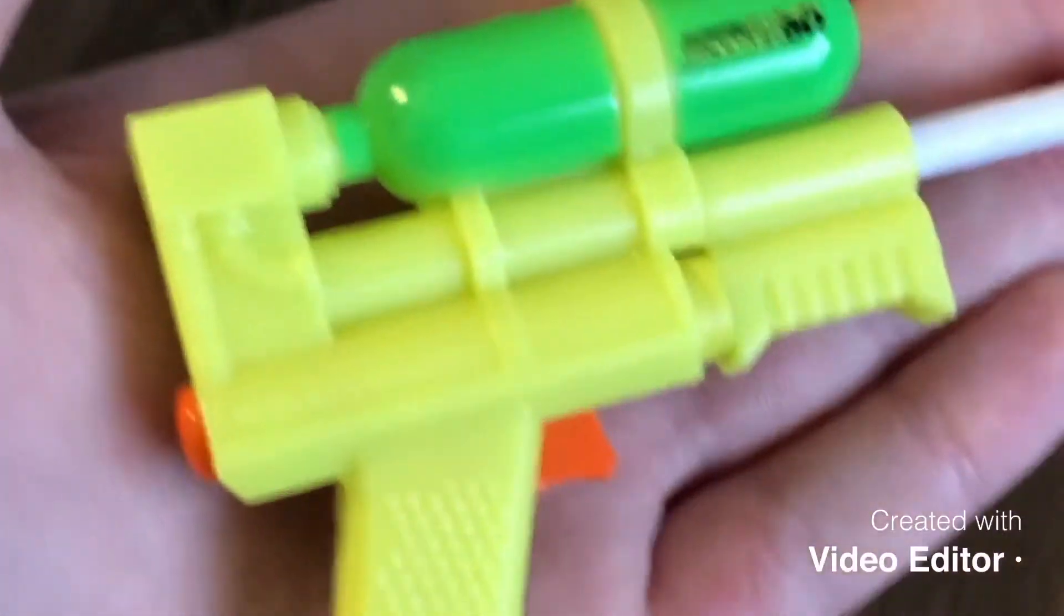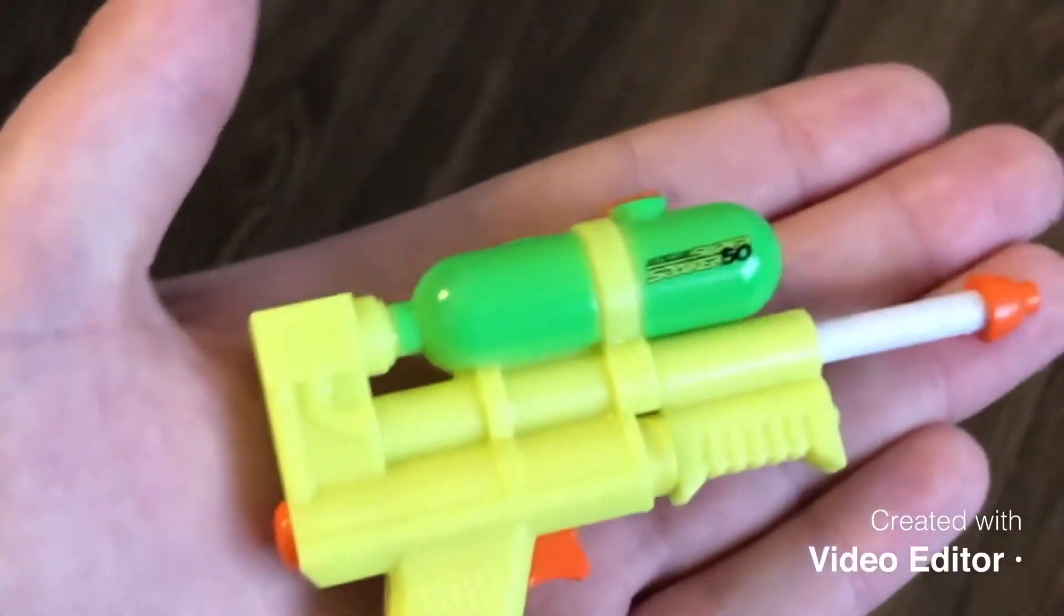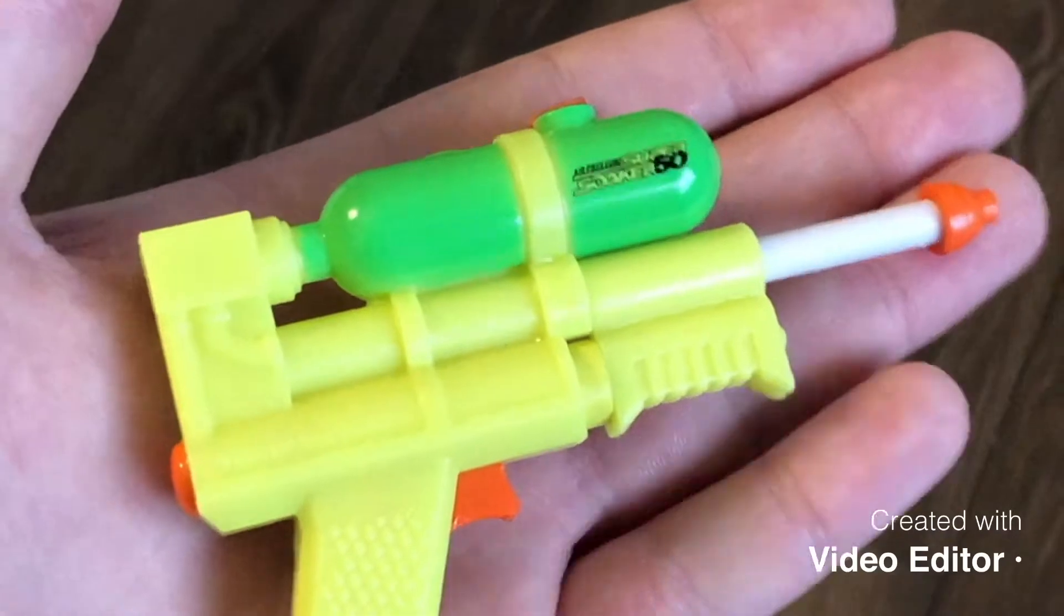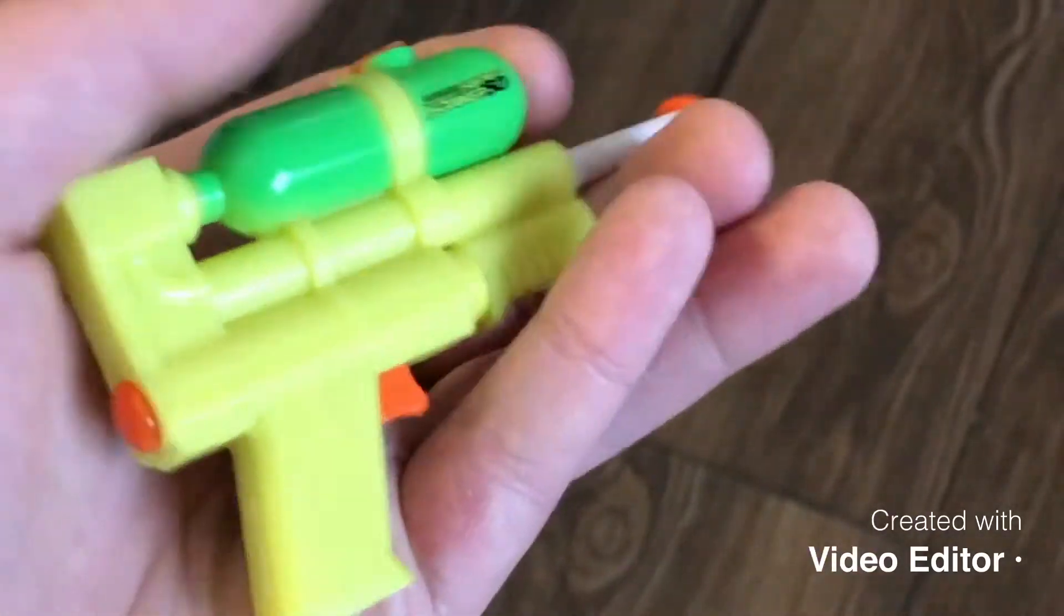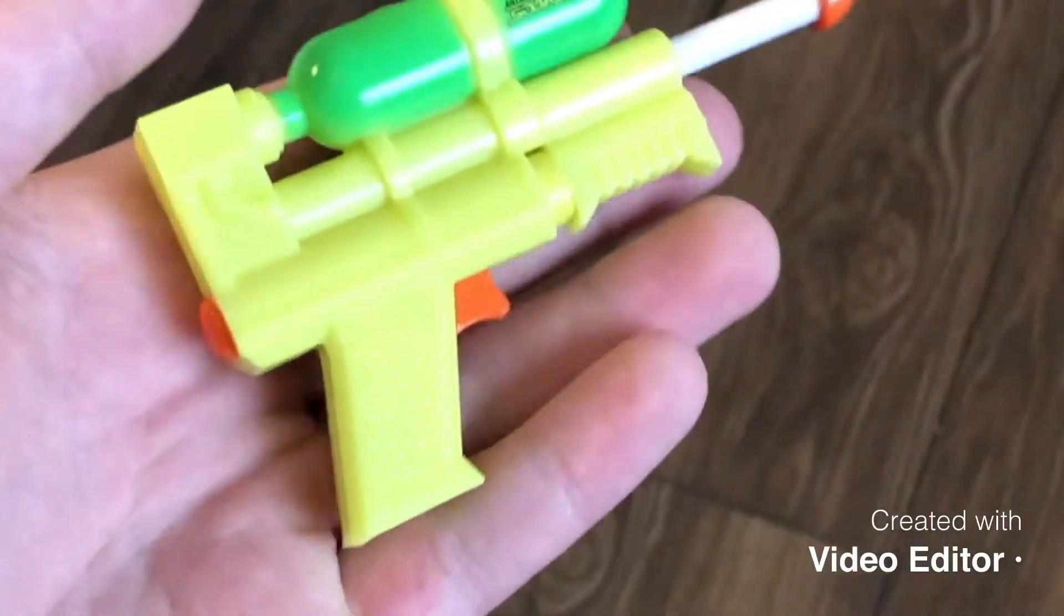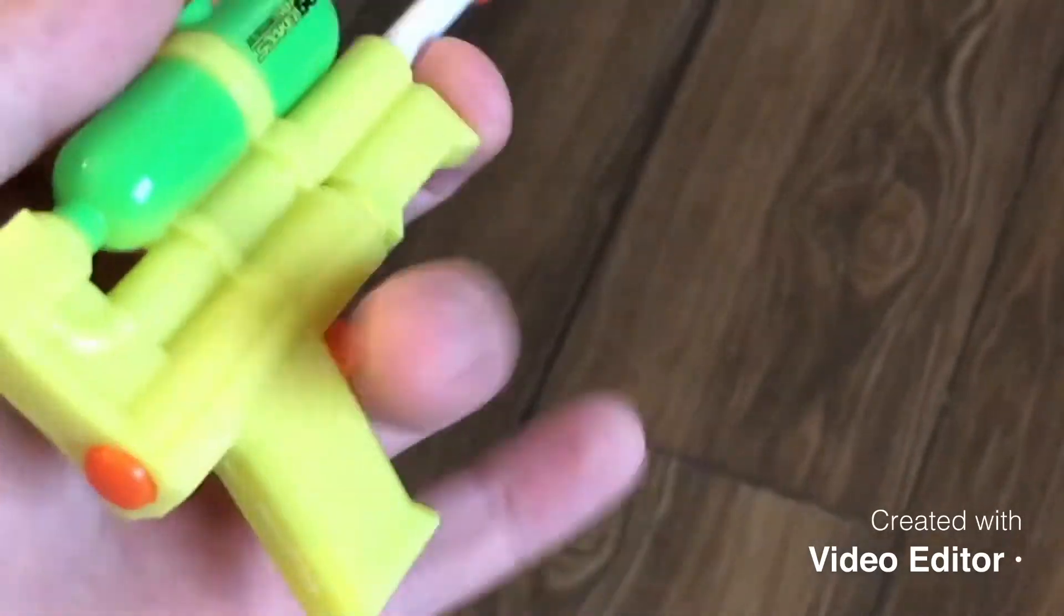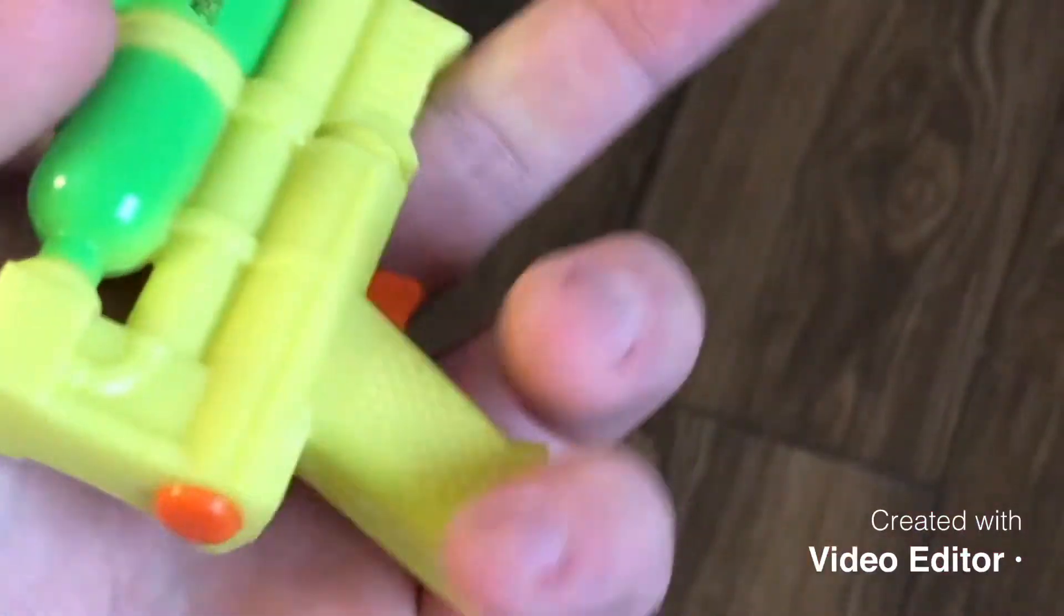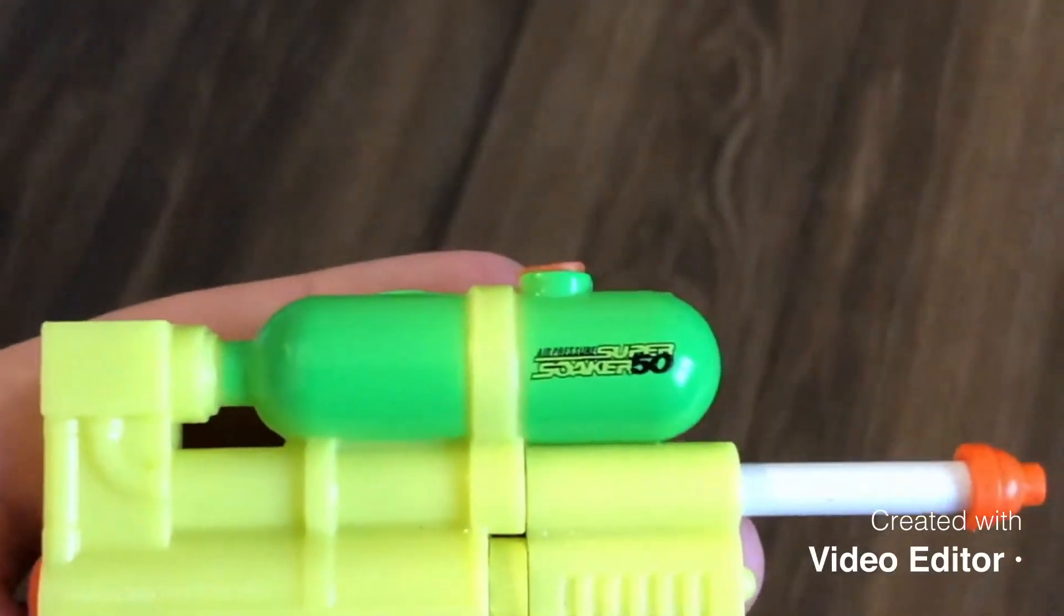It's the world's smallest super soaker, smaller than your hand. So guys, I'm in Florida right now, and we went to the Ron Jon's shop in Cocoa Beach, and I found this world's smallest super soaker.